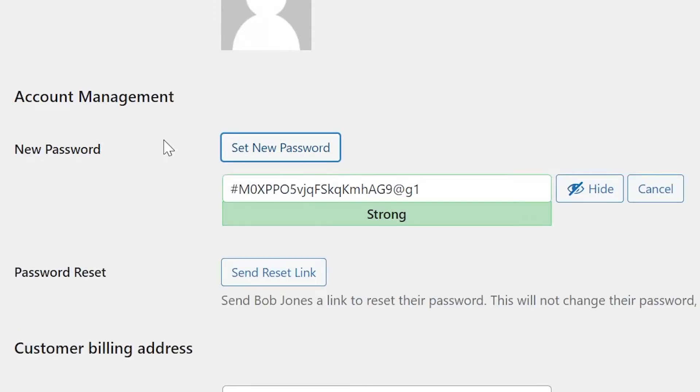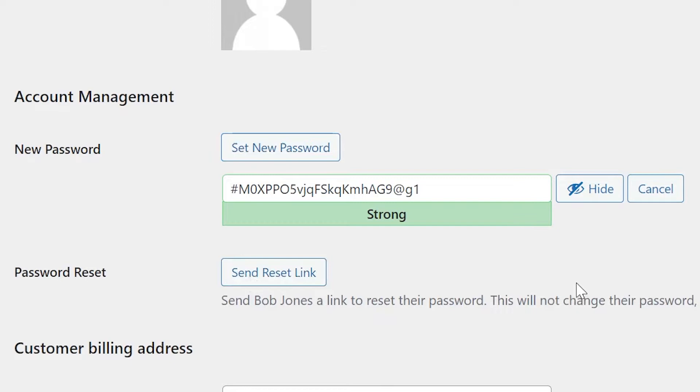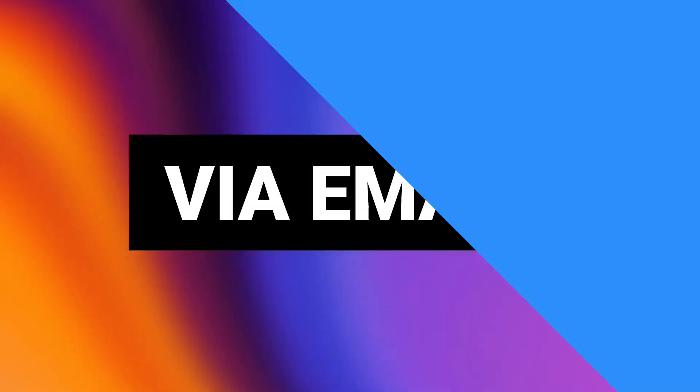Additionally, you can send an automated password reset to the user. WordPress does warn you that this method does not force a change in credentials. So if you absolutely need this user's access altered, it must be done manually through the option above.